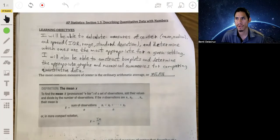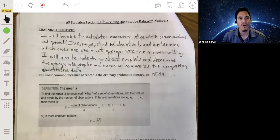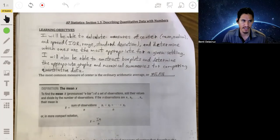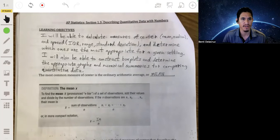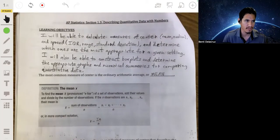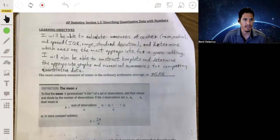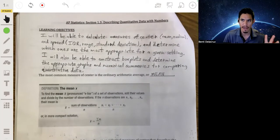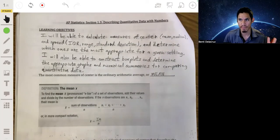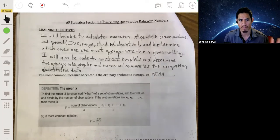But more importantly, we're going to learn when we should use which statistics — like when does it make more sense to use the mean versus the median, or when does it make more sense to use IQR versus standard deviation. This is actually the crucial part of statistics.